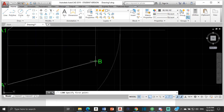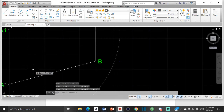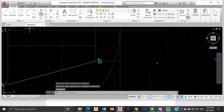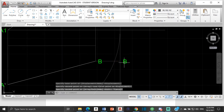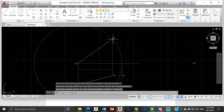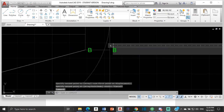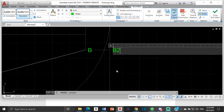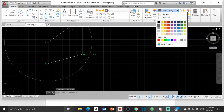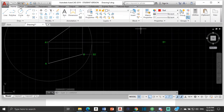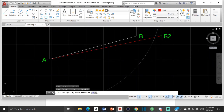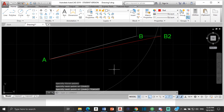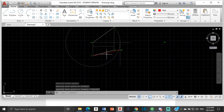Now draw a line from b to that line we just brought down — that point is going to be b2. The reason it's b2 and not b1 is because we already have b1 up here. Then using a different color, join a to b2. That line joining a to b2 is the true length of our line.